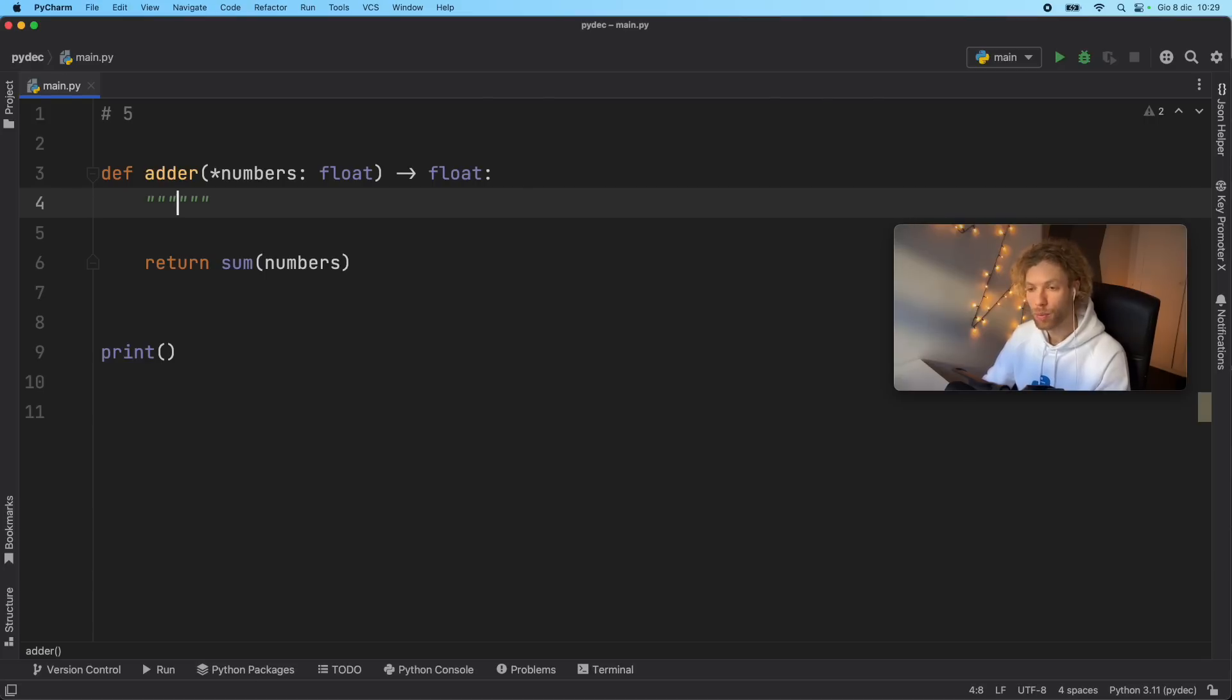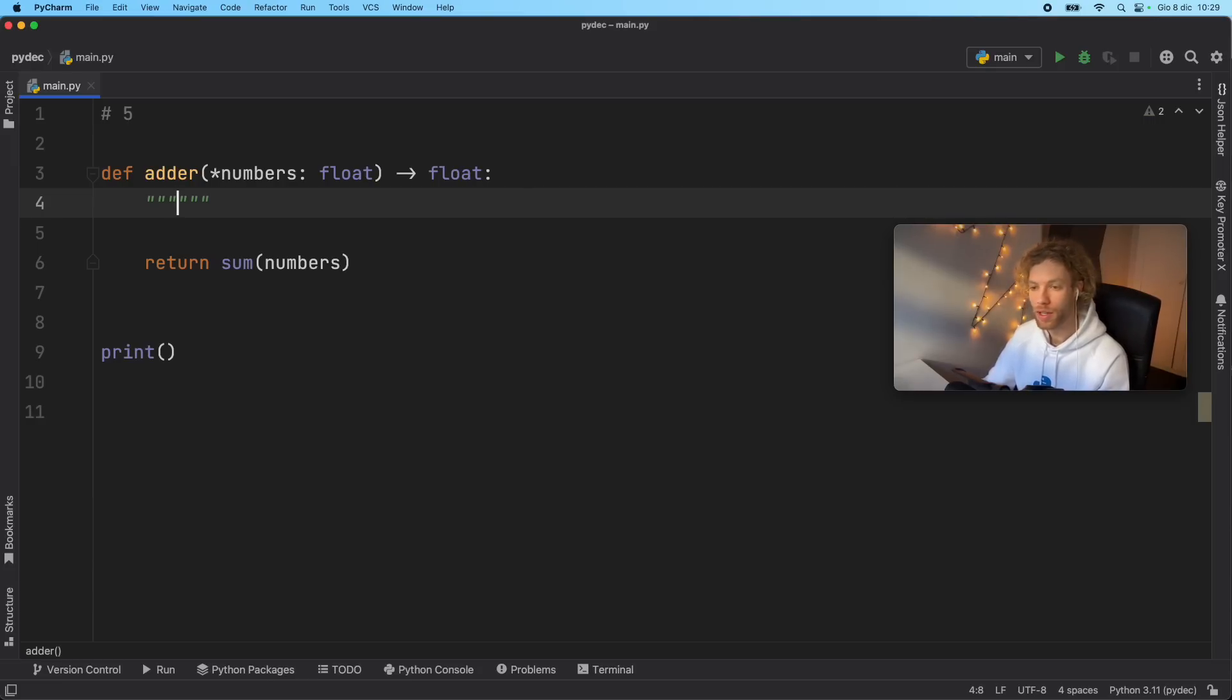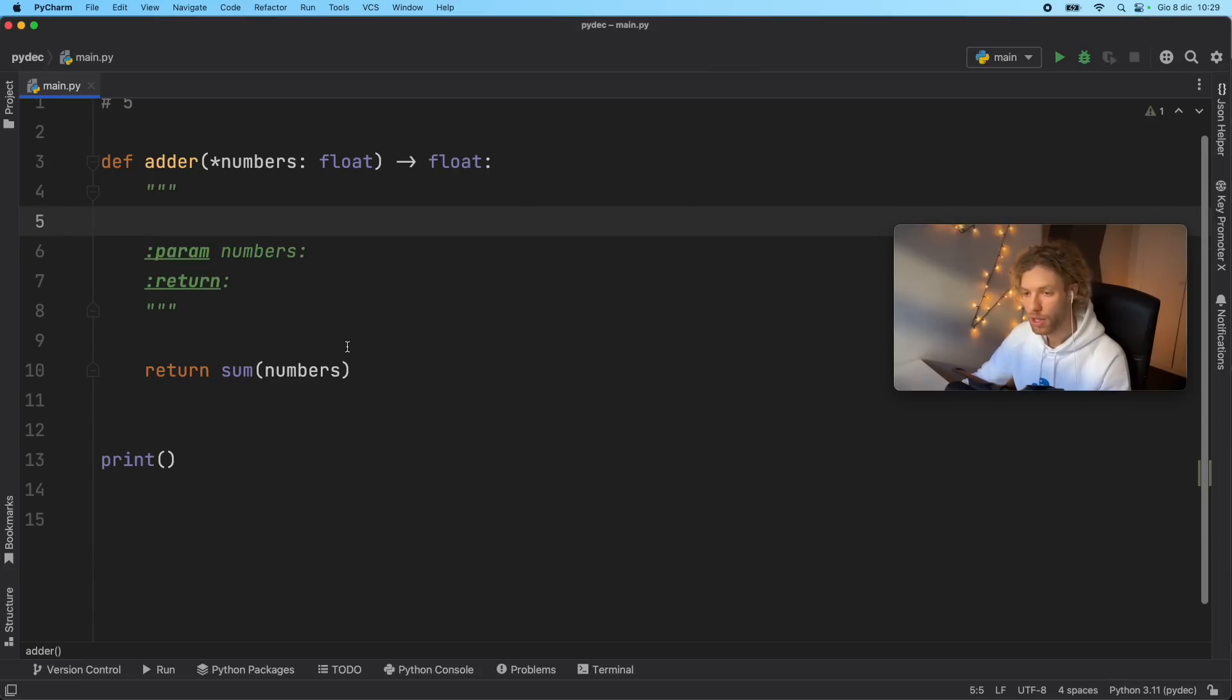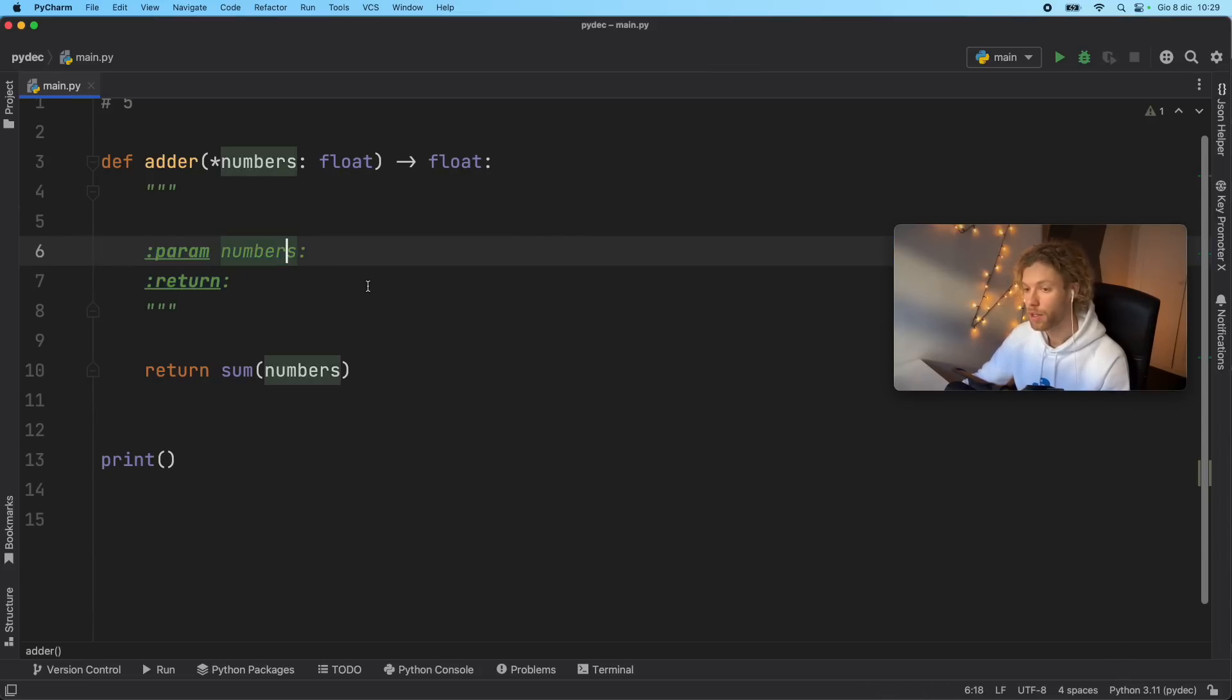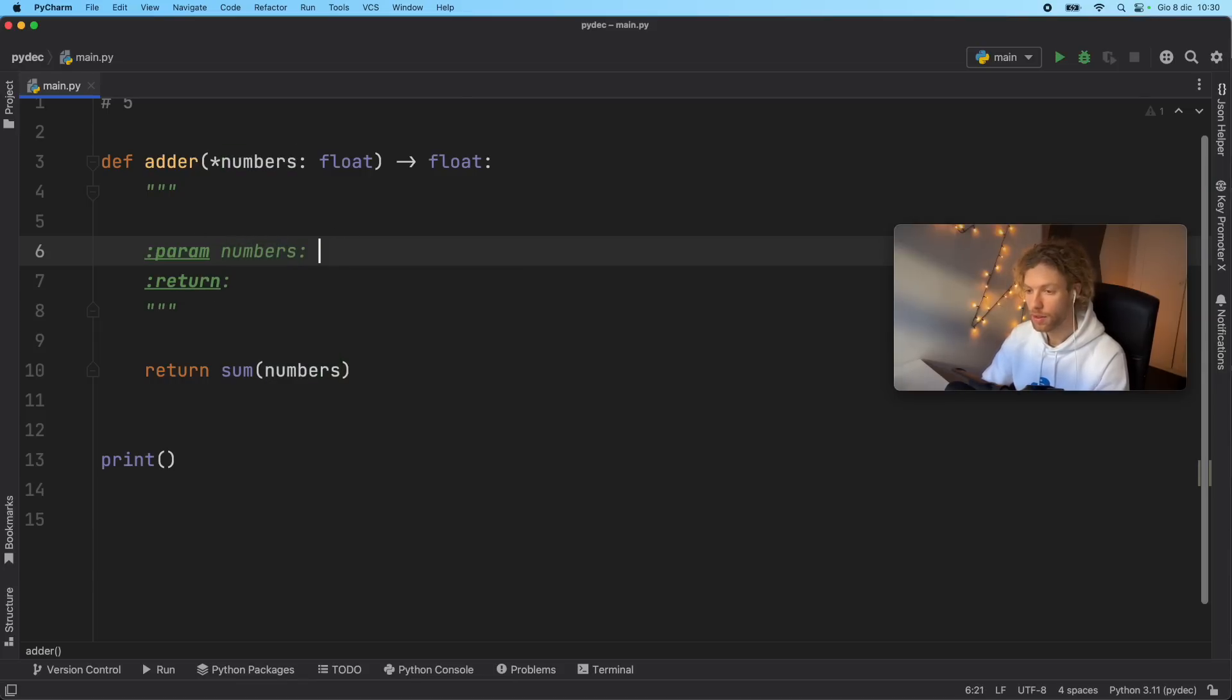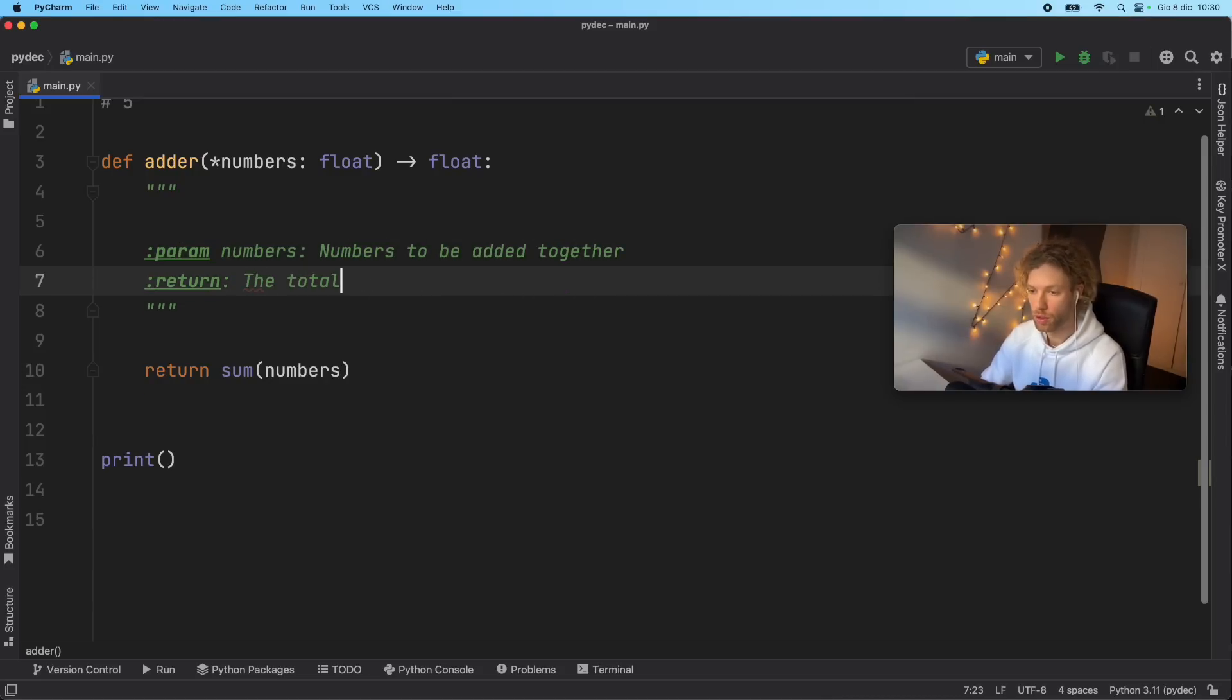Because no matter how obvious it might seem, in the future, someone's going to have to learn it. And if they have to learn it by testing out a million different scenarios, that's going to lead to a huge loss in time. So just by double tapping enter in PyCharm, it's even going to give us some special keywords, such as what the parameters are, and here you can define what it does. You can say numbers to be added together, and it returns the total.